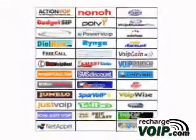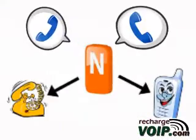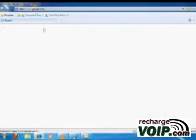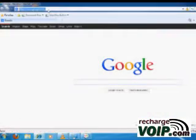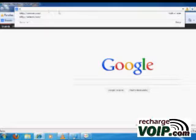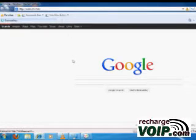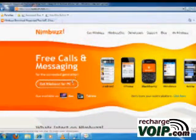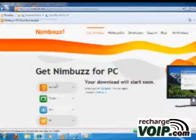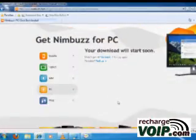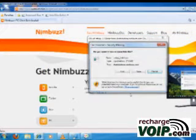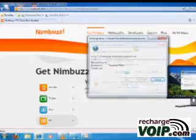We will learn in this tutorial how to make VoIP calls from Nimbus PC. We need to download and install Nimbus on PC first. Open the web browser and type www.nimbus.com in the address bar. Click on the Get Nimbus for PC button on the home page.